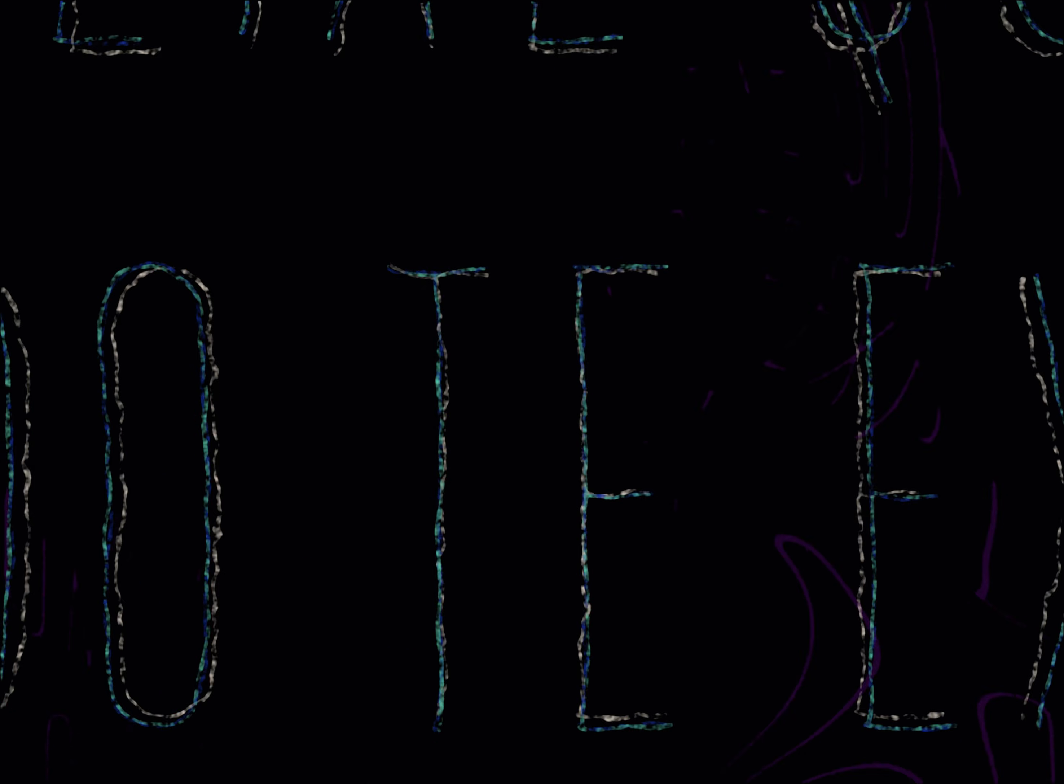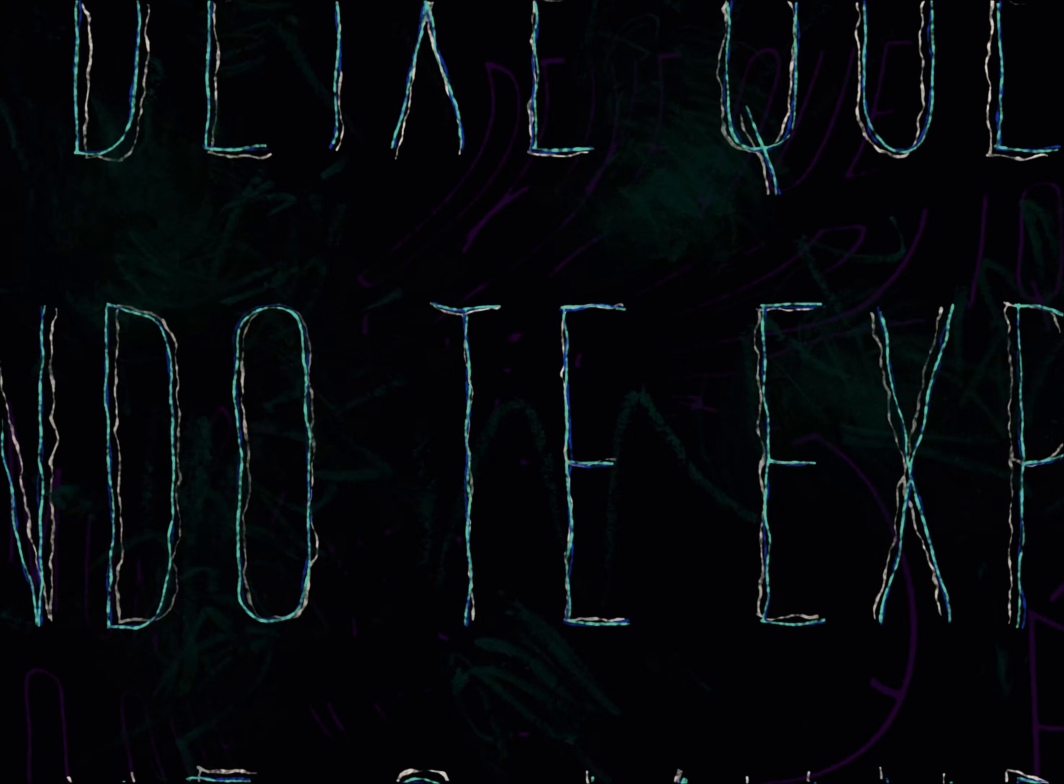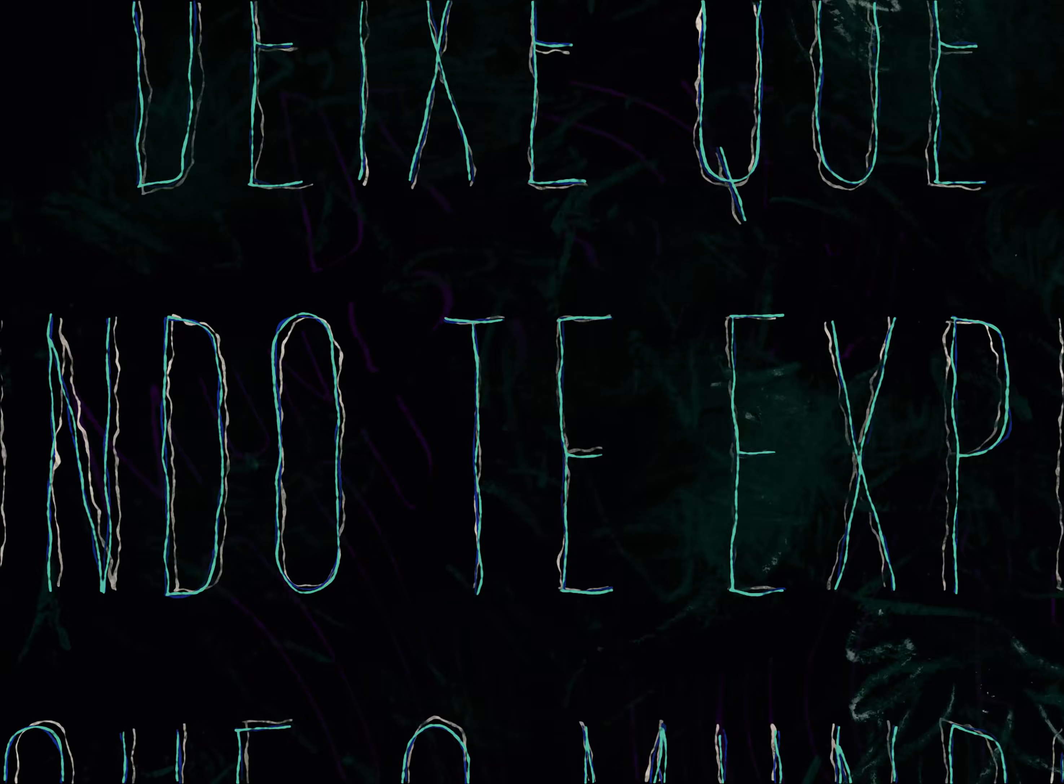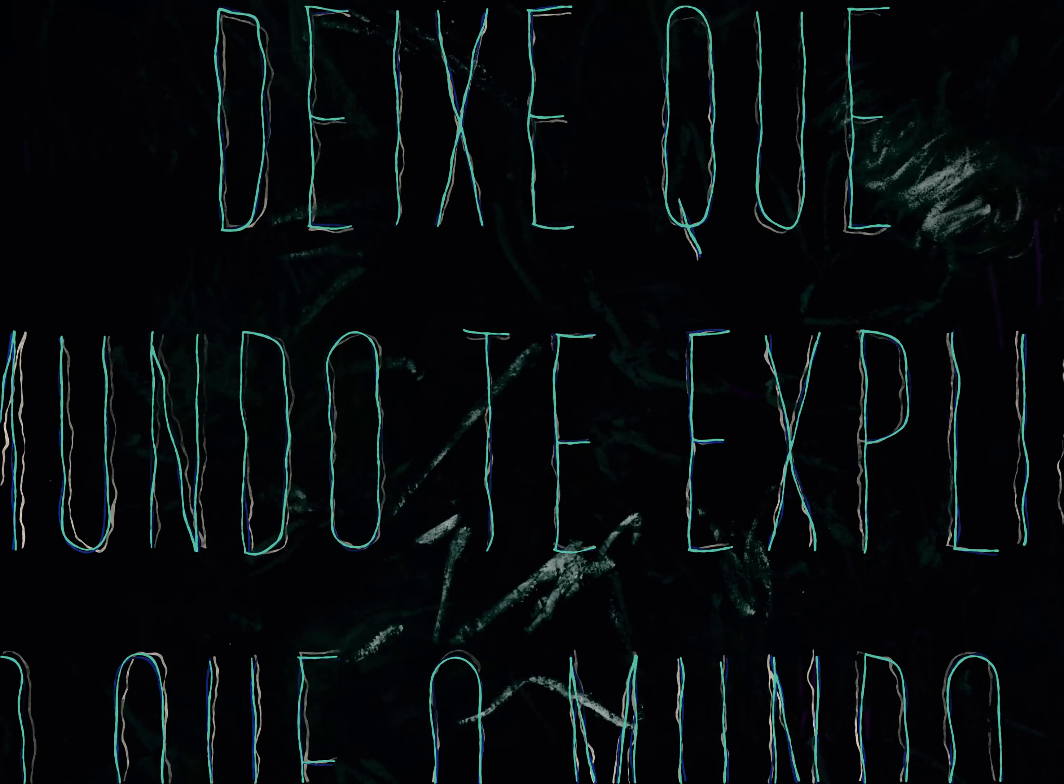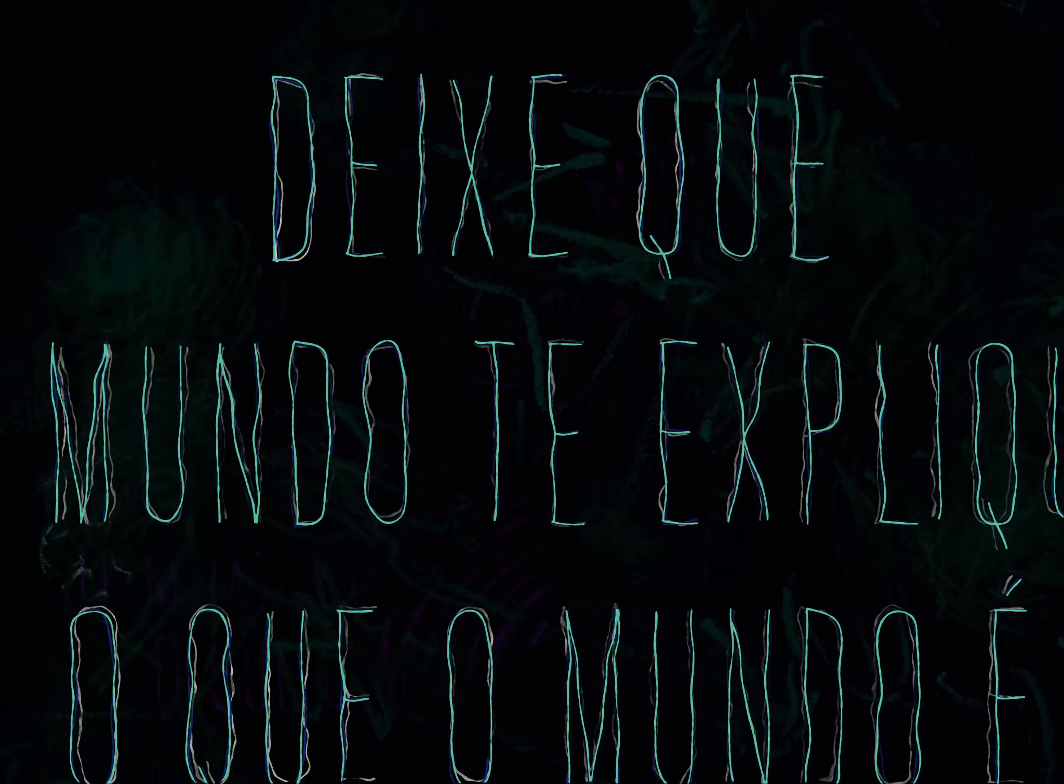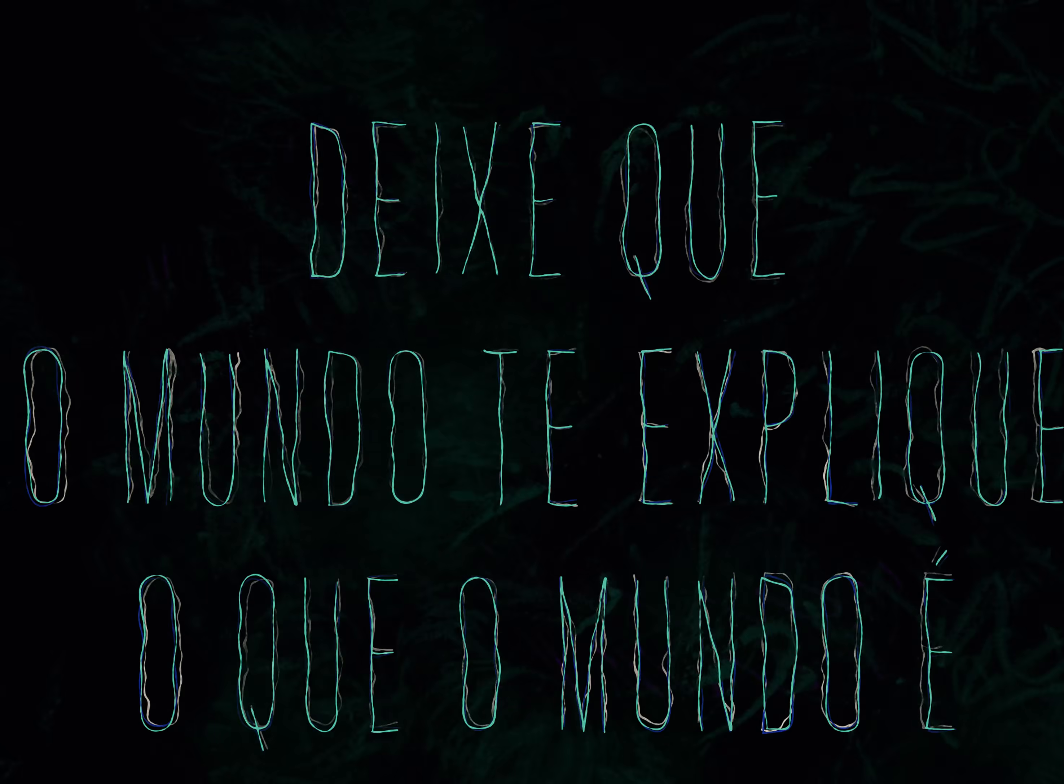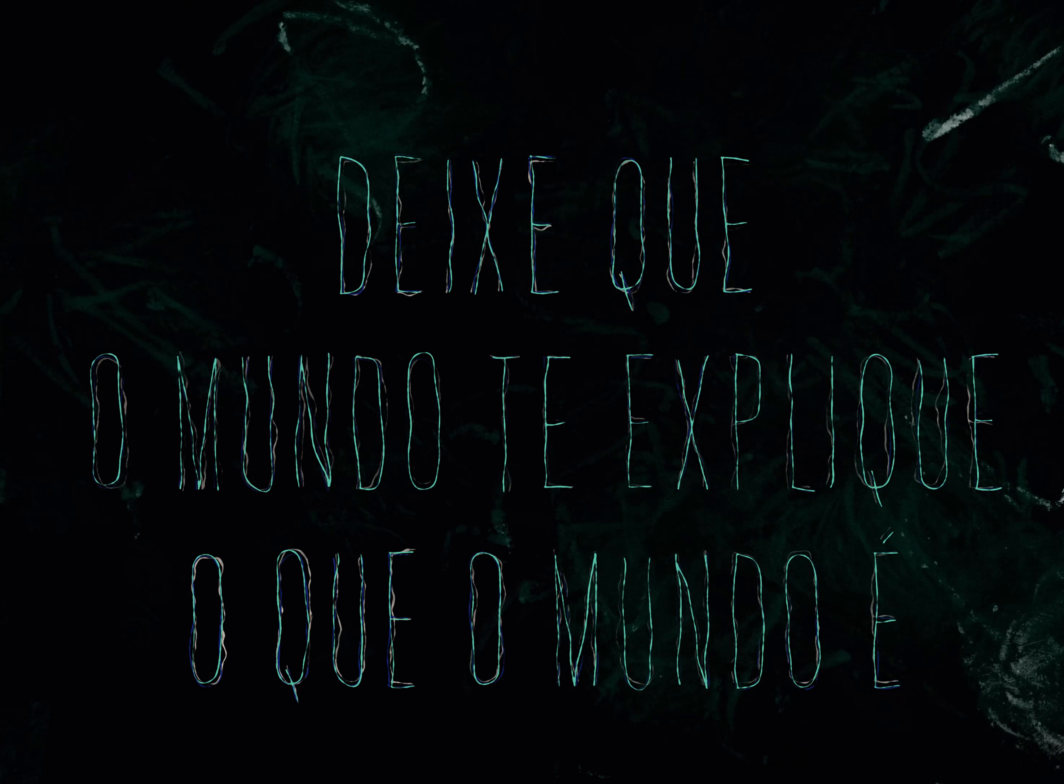Saiba que estamos todos nesse chacoalhante. Possibilidades que podem sim se explicar. Deixe que o mundo te explique o que o mundo é.